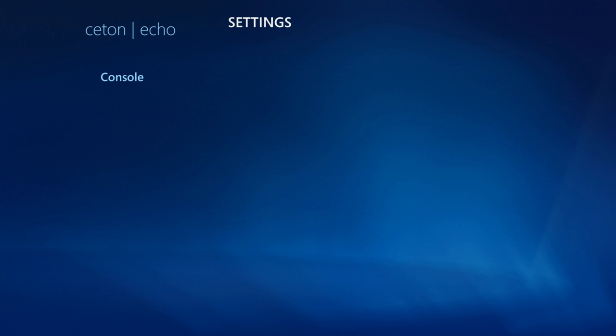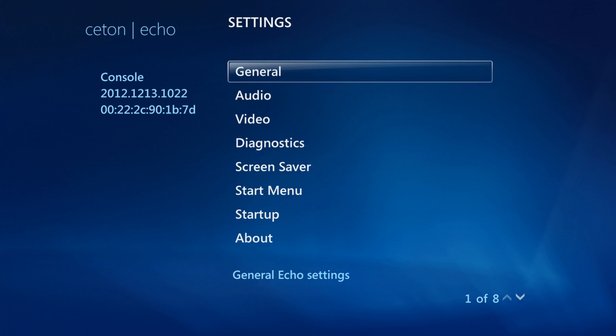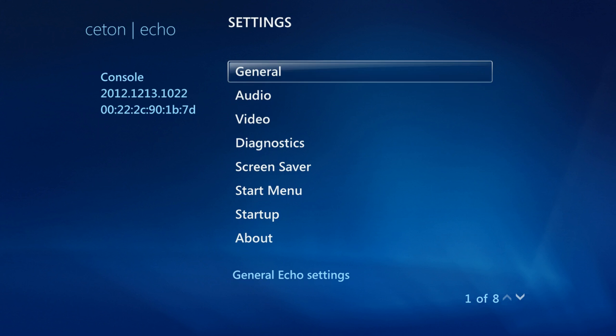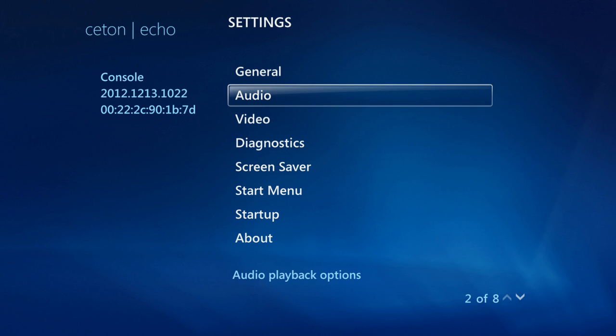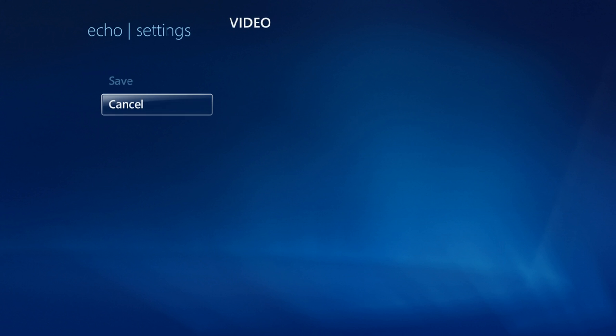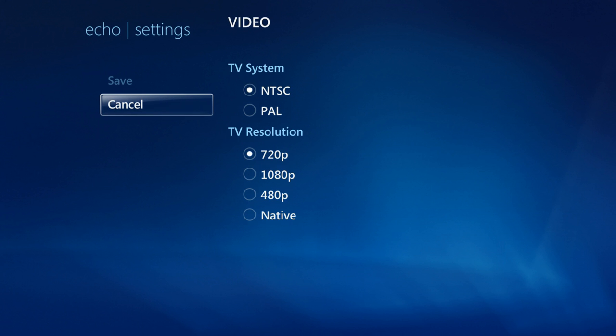This might take a little bit to come up fully, just give it a second as we're querying data in real time. In here we have the current firmware version and MAC address. You can do things such as turn on and off the startup sounds or animations. You can adjust your video output. Each one of these sections may take a second to pop up.